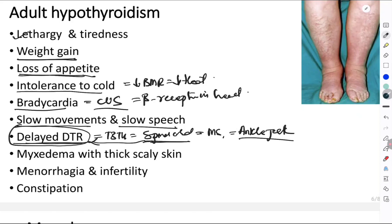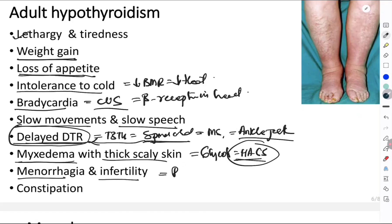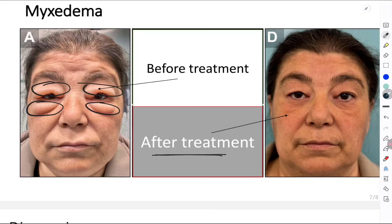A very important feature is delayed deep tendon reflexes, classically seen in the ankle jerk. T3 and T4 stimulate spinal cord synapses supplying muscle spindles and maintaining tone; when reduced, the plantar flexion in the ankle jerk is delayed. Myxedema causes thick, scaly, dry skin due to accumulation of glycosaminoglycans like hyaluronic acid and chondroitin sulfate, which also attract fluid. Menorrhagia and infertility are attributed to reproductive system effects. Constipation occurs because T3 and T4 are essential for intestinal movement. Myxedema causes visible facial puffiness and periorbital edema, which resolves with thyroid hormone treatment.